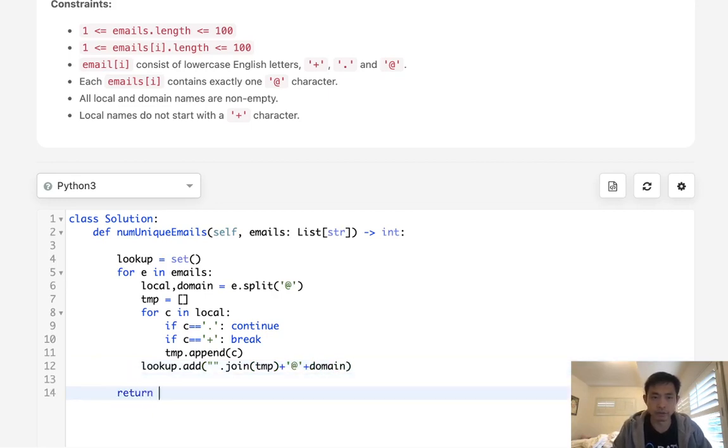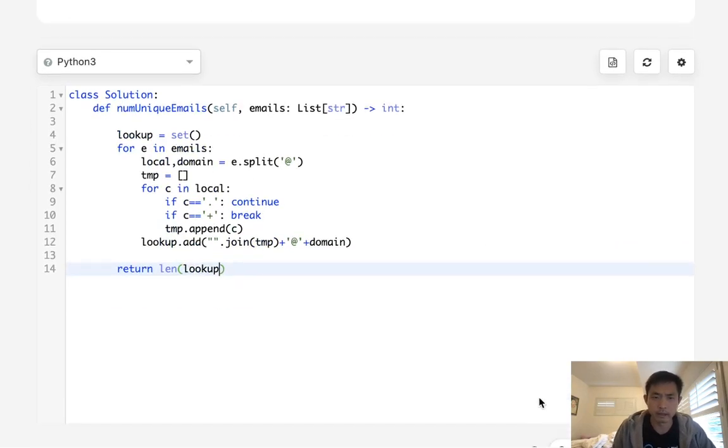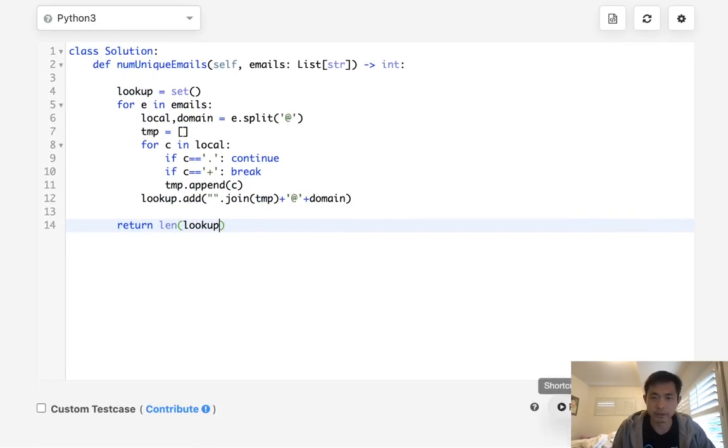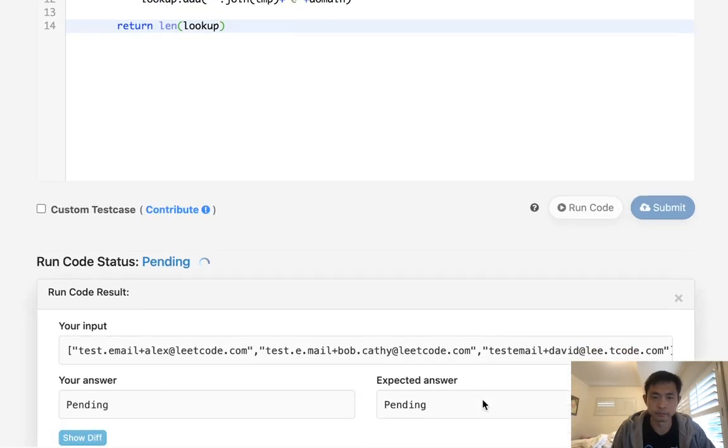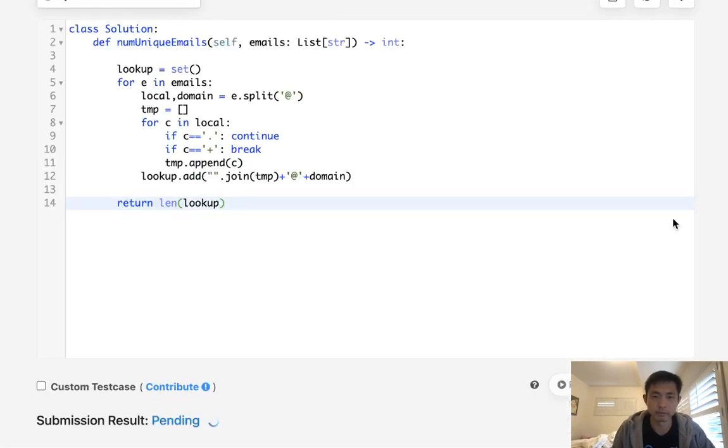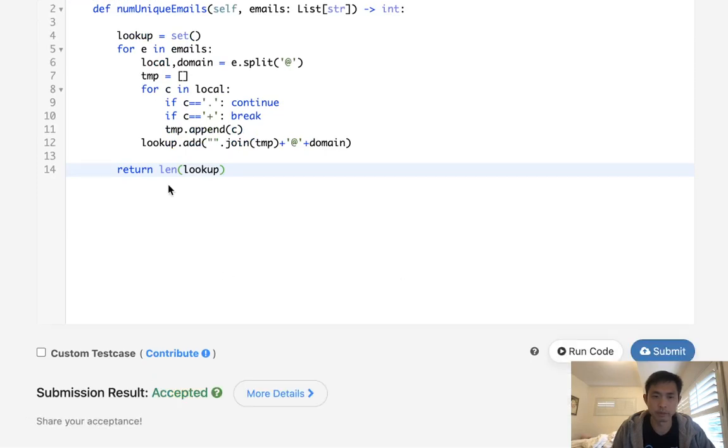Finally just return the length of the lookup. And that should be it. So let's make sure this works here. Okay it looks like it's working. There we go.